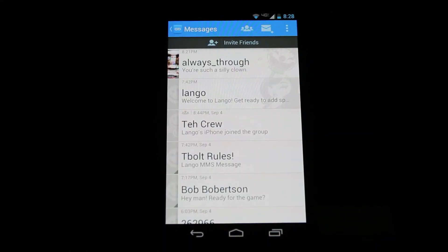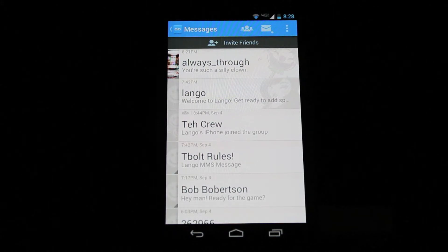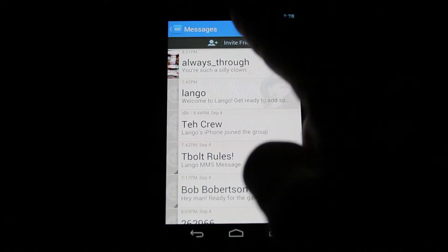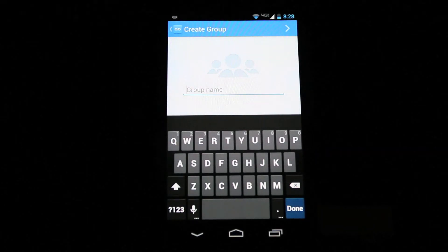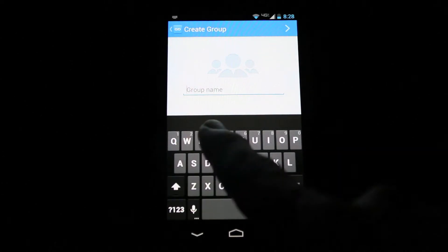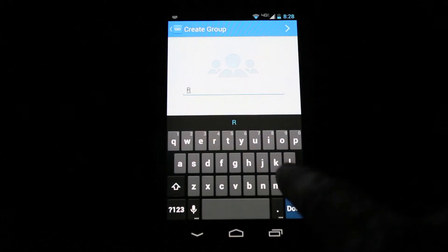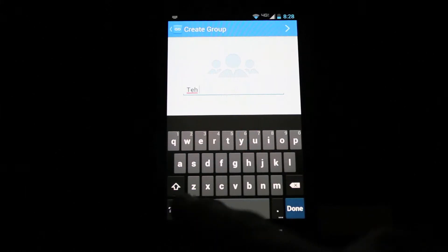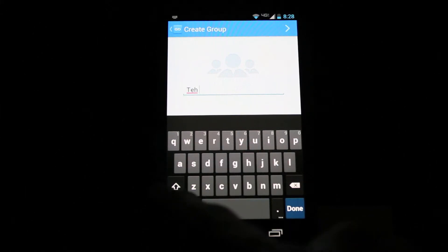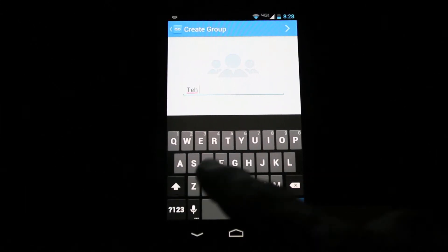Group Chat is another great new feature. To create a new group, click the People icon to the left of the envelope on the Messages screen. Enter the name of the group and click the arrow in the upper right. Select the members of the group from your address book.